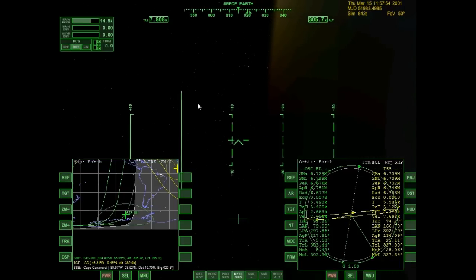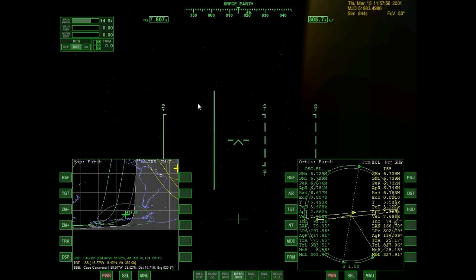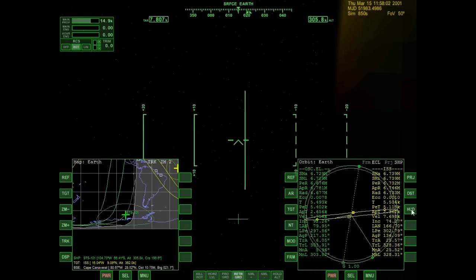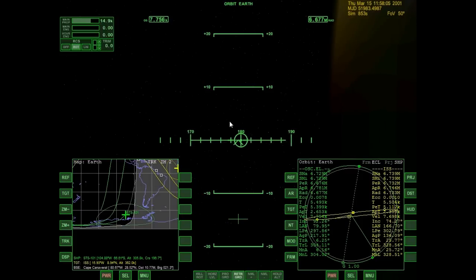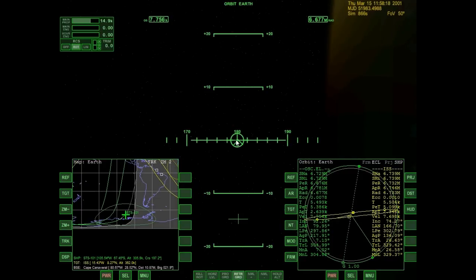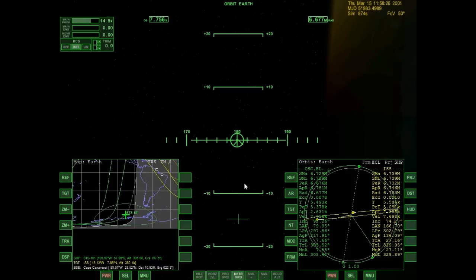My HUD has changed. I've switched it to an orbital HUD as opposed to an air HUD or surface HUD. So now 180 heading is my retrograde and zero heading is my prograde — that's a lot easier to use up in space. Without blabbering further, I'm going to start lowering my apoapsis.